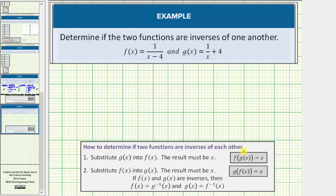Using this notation, notice how we are substituting the function g of x into the function f of x and the result is x. We must also substitute f of x into g of x and again the result must be x. Using function notation, this can be expressed as g of f of x equals x. If both of these are true, this is showing the two functions undo each other and they are inverses of one another.